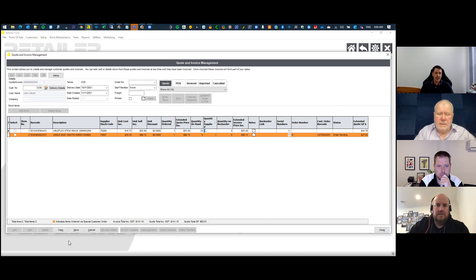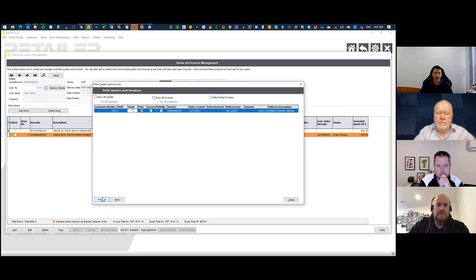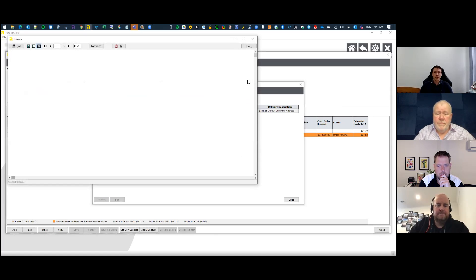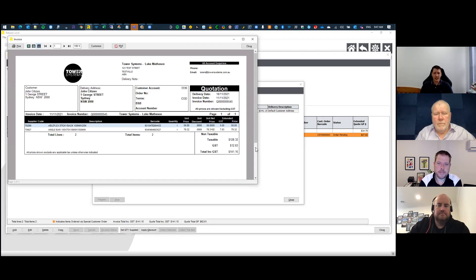Once you've indicated items are supplied, you can raise an invoice. Going to Print, you have the option to print or email. Using Preview keeps the document as a quotation — it hasn't taken anything out of the system at this stage; it's purely a quote with prices you're presenting to a customer.